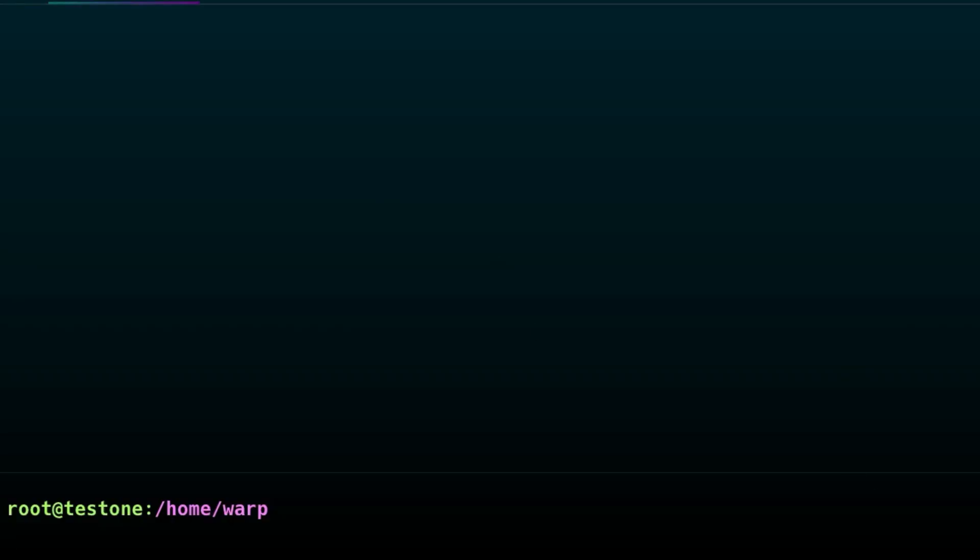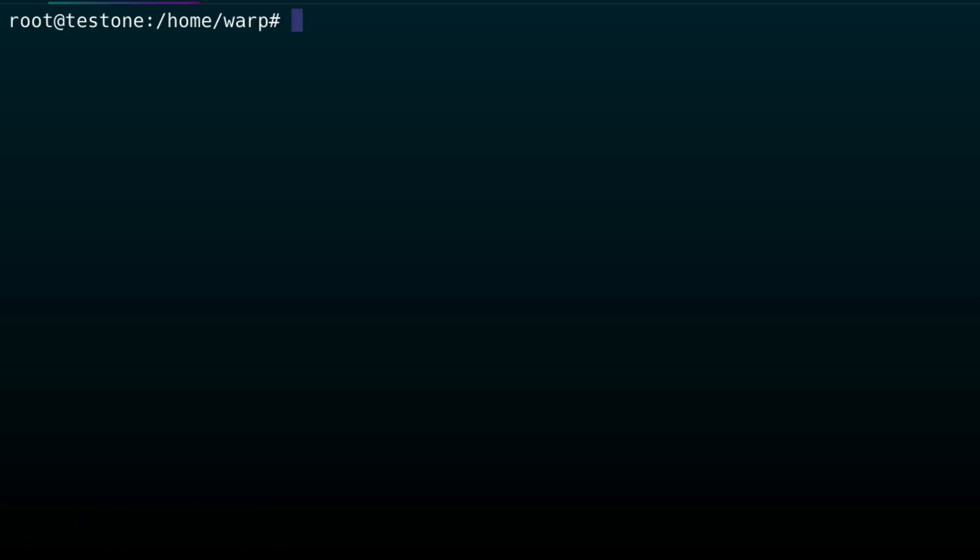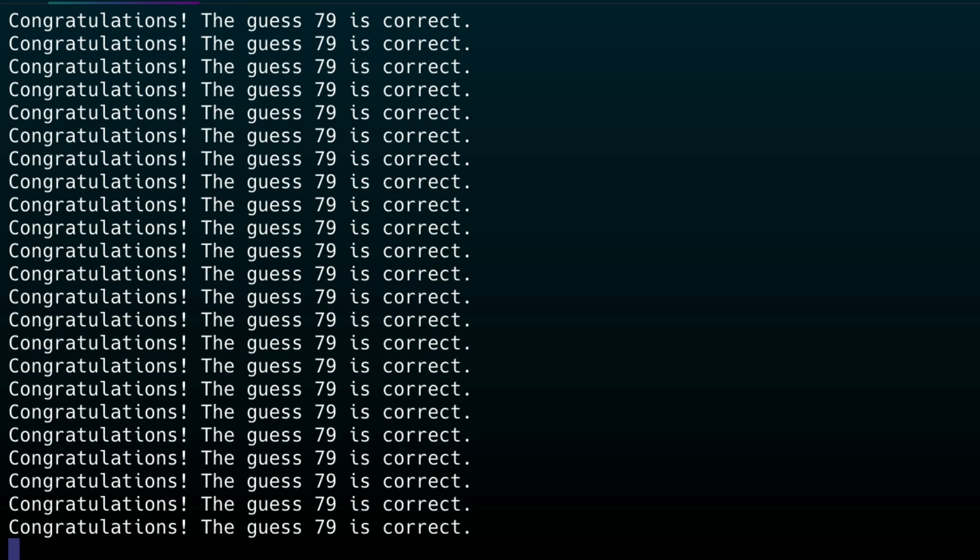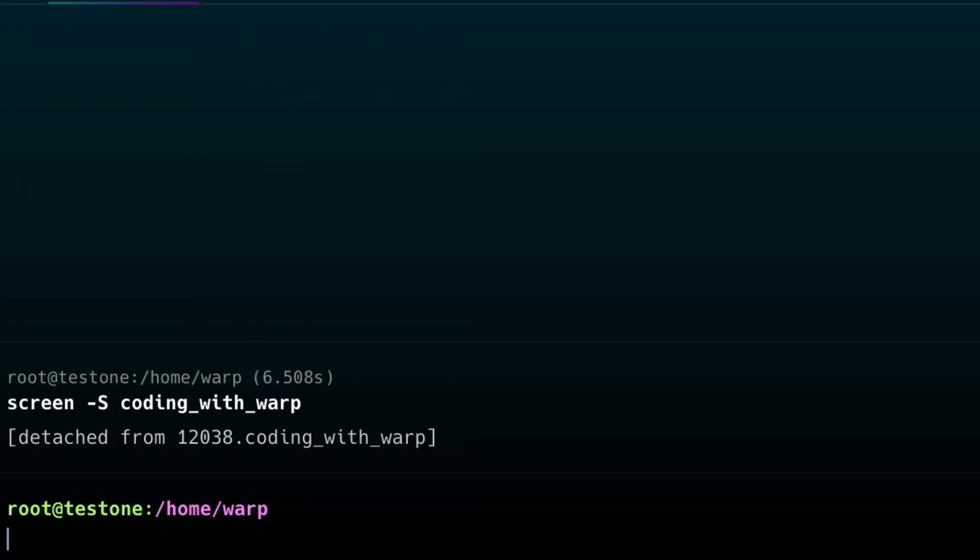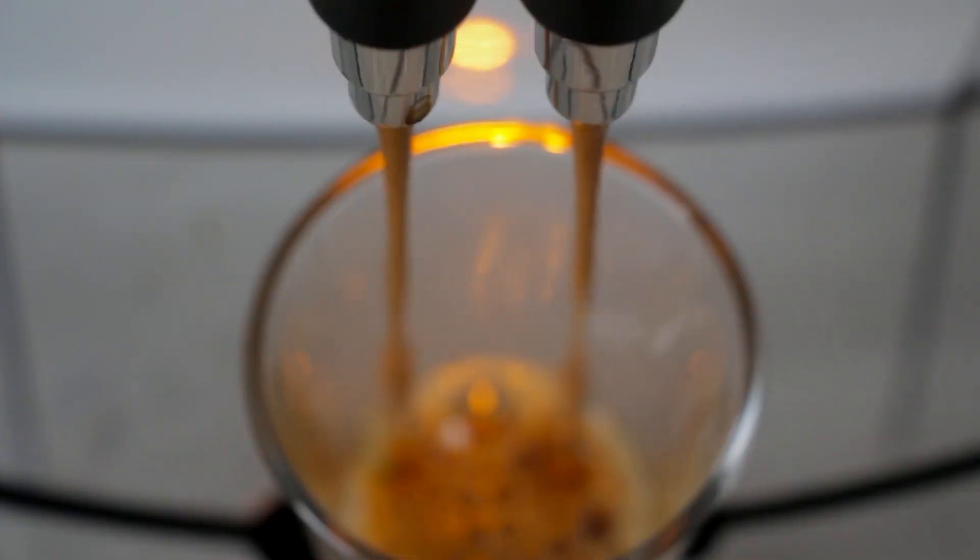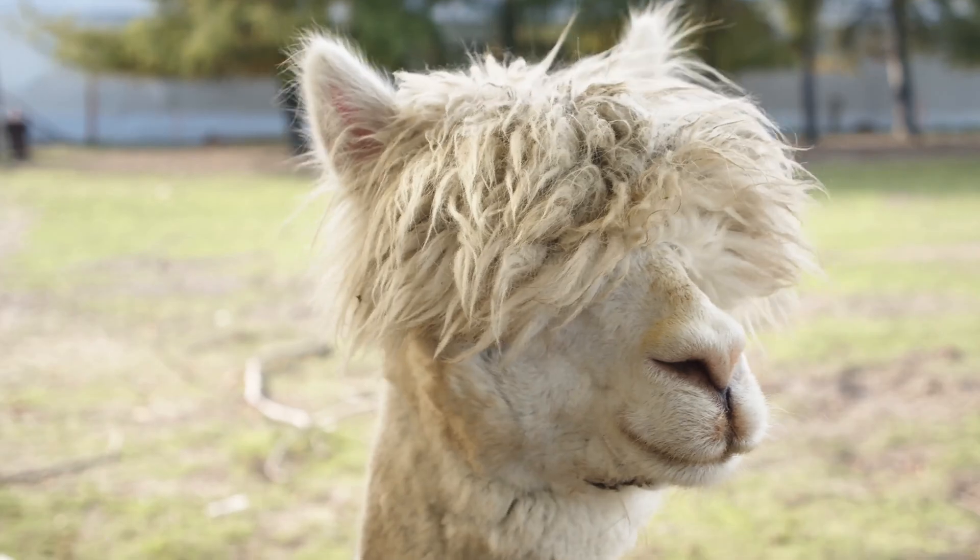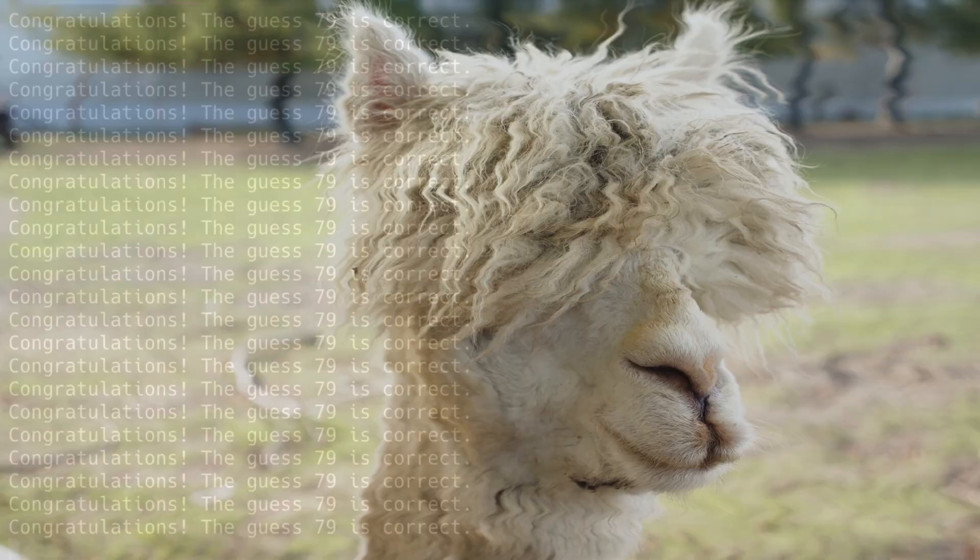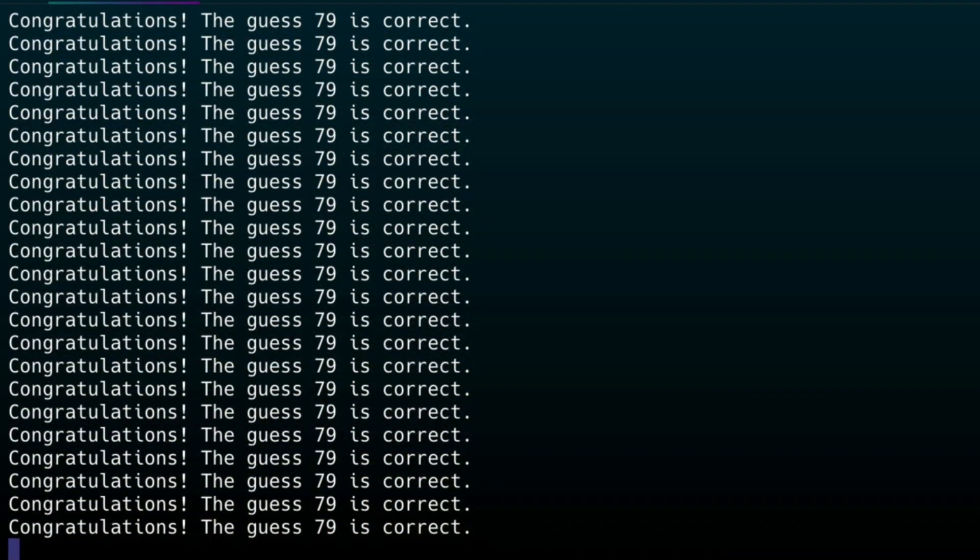So, you start by doing this. Typing in screen, dash, capital S, and then whatever you want to name that session. So, this will create a session called coding with warp. So, now you have a cool new terminal session that you can eject out of, especially if you're running a script of some sort. You can then do control, A, and D, and you're out. Go and make a cup of coffee or whatever you do in your spare time, and you can reattach with screen, dash, R.